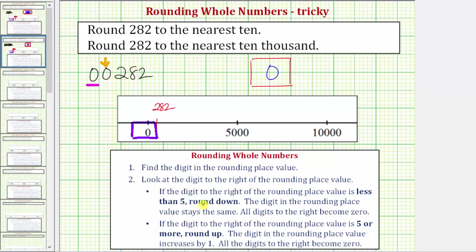Because zero is less than five, we round down. To round down, the digit in the rounding place value stays the same — so this zero stays zero — and all digits to the right become zero. So we'd have zero followed by 0000, which of course is just zero. In this case, the formal rules for rounding are a little bit trickier than using the number line.